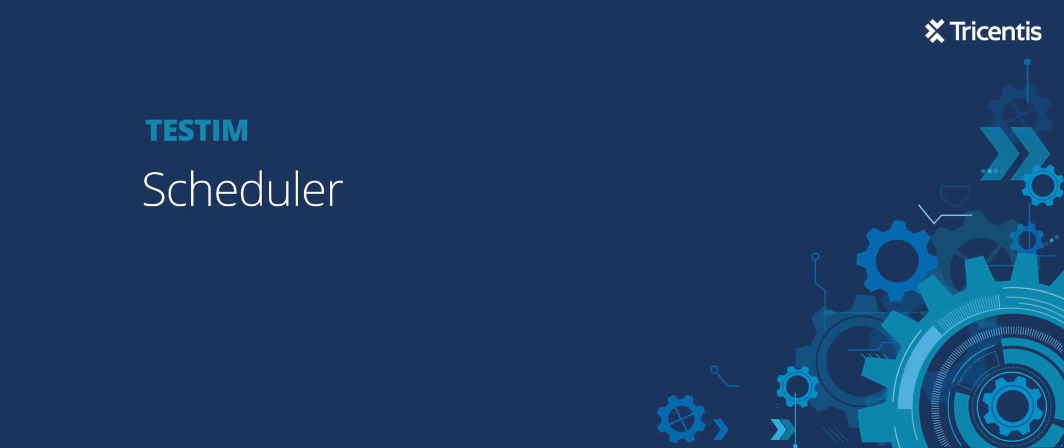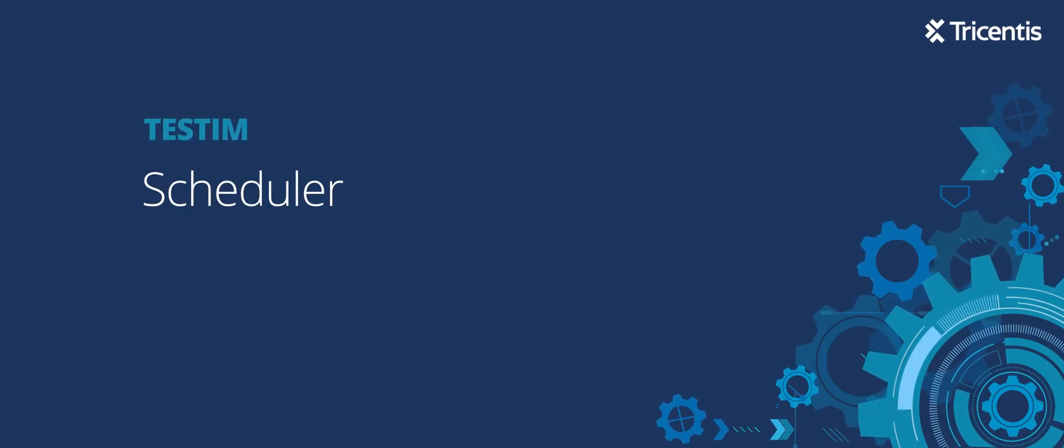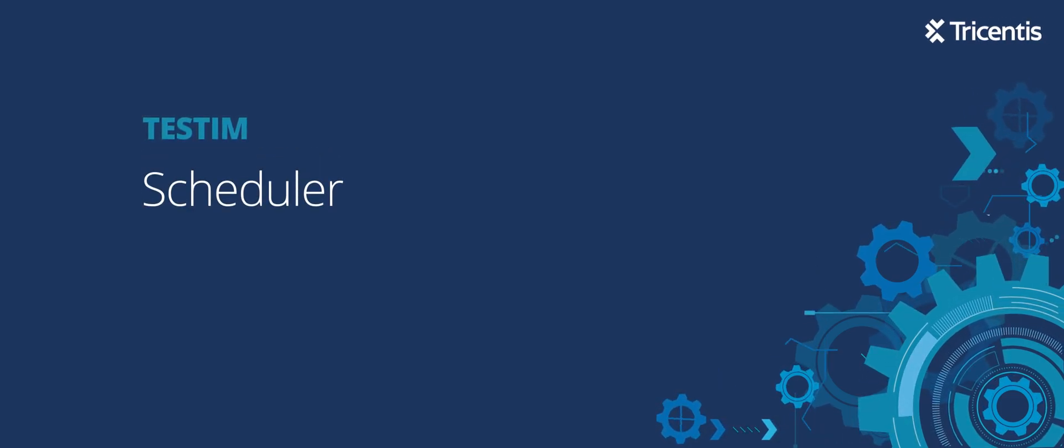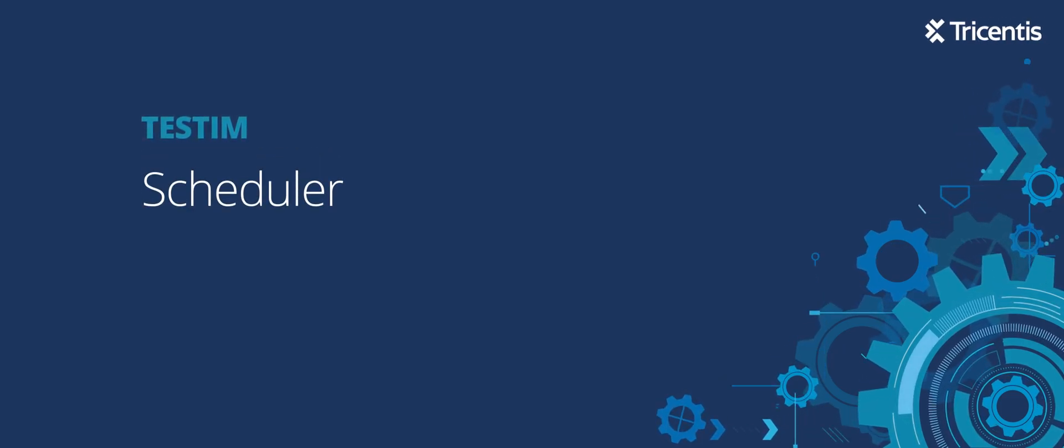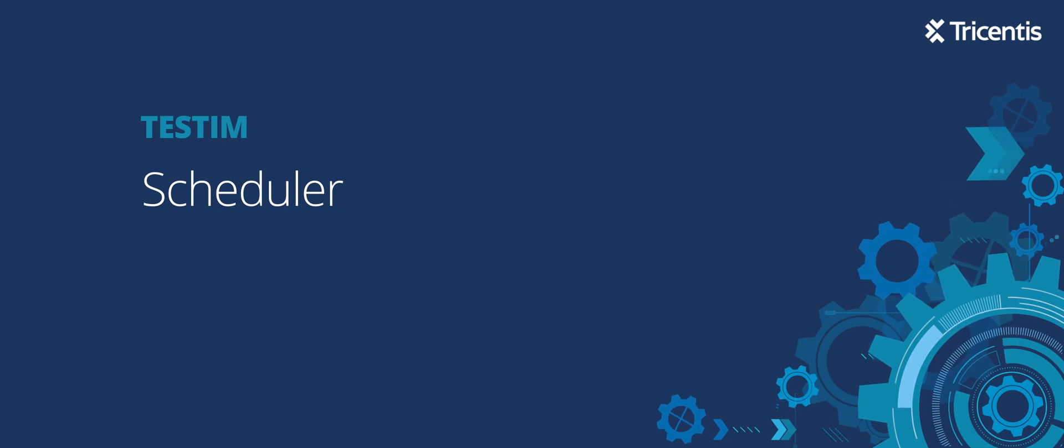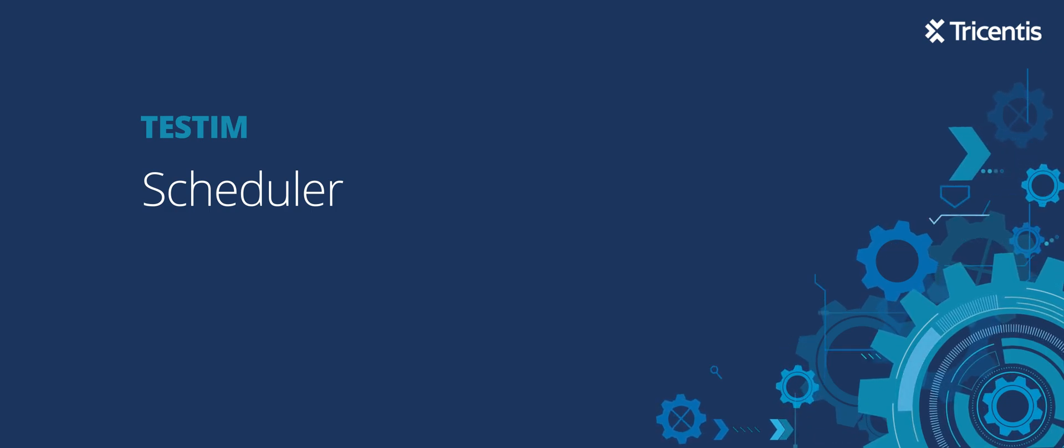In this video, we're going to discuss and show the benefits of using the scheduler in Testim.